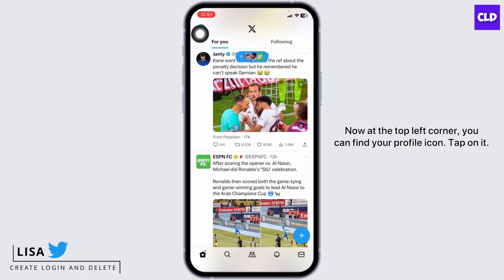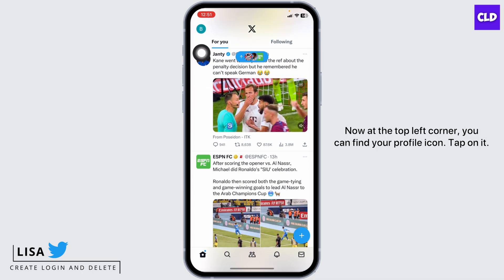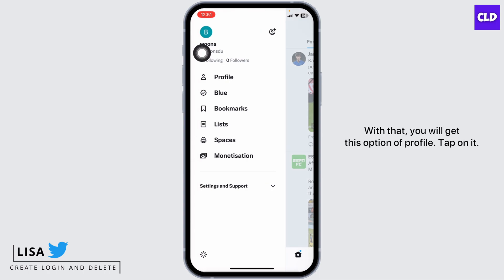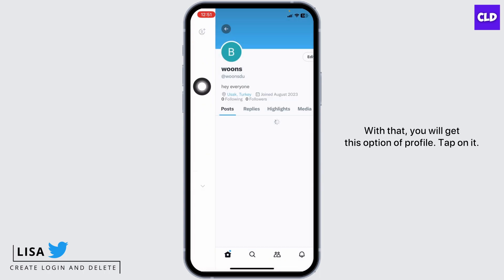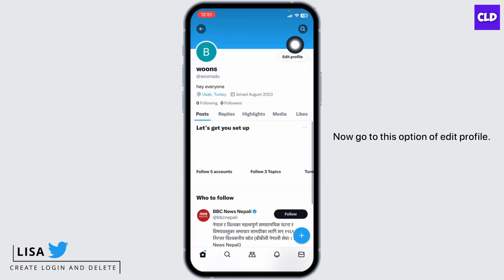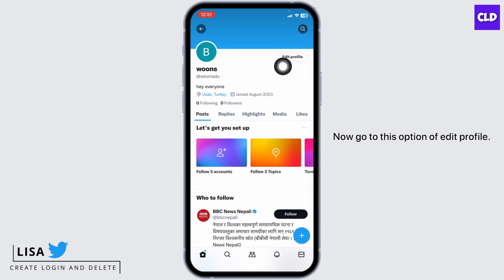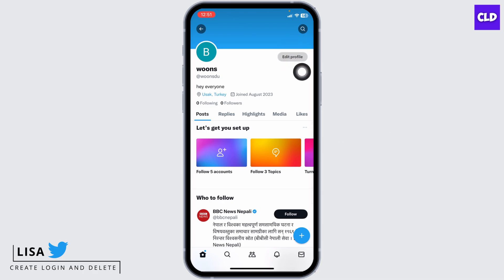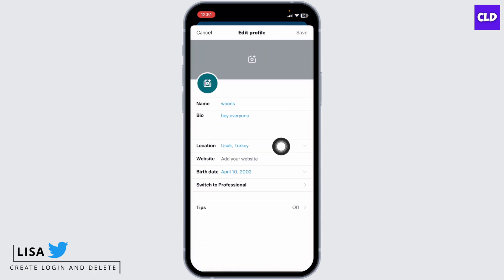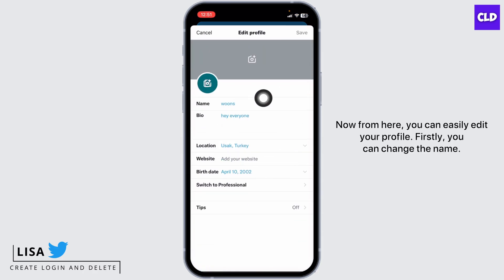At the top left corner you can find your profile icon — tap on it. With that you will get the option of Profile; tap on it. Now go to the option of Edit Profile.